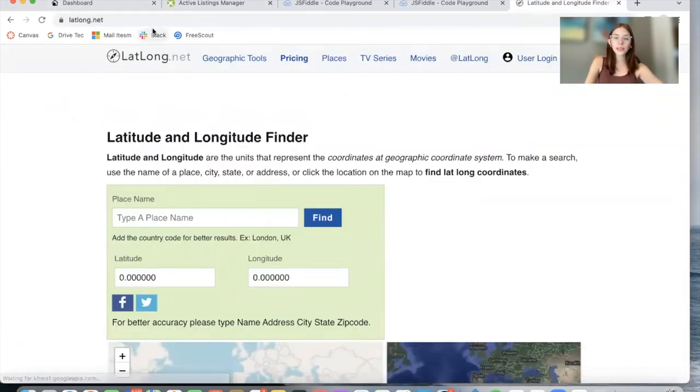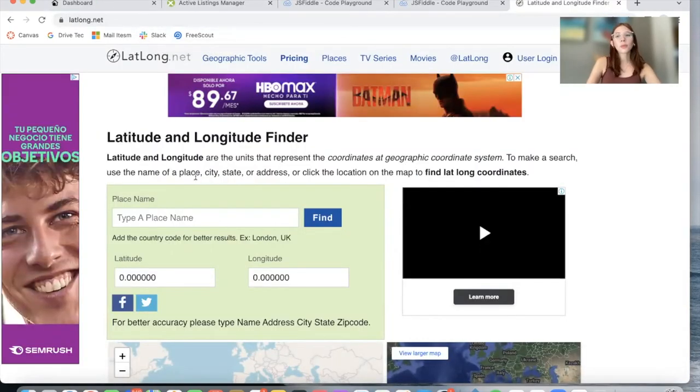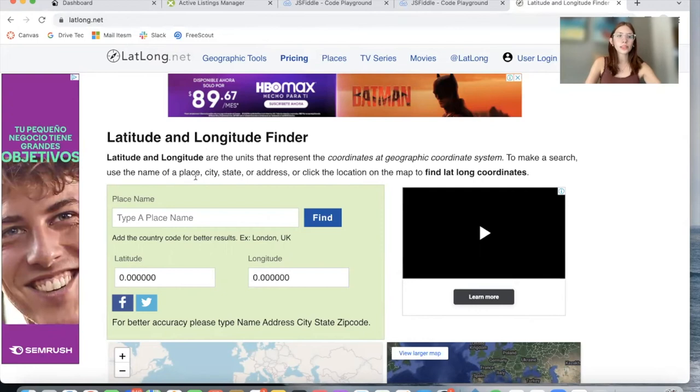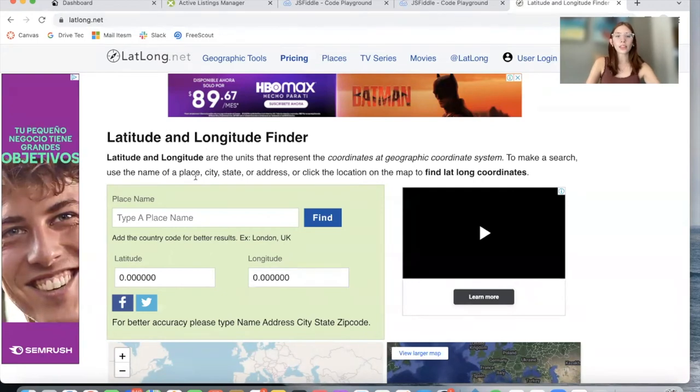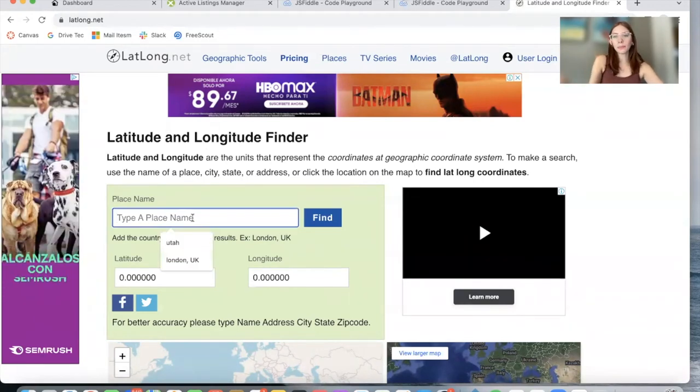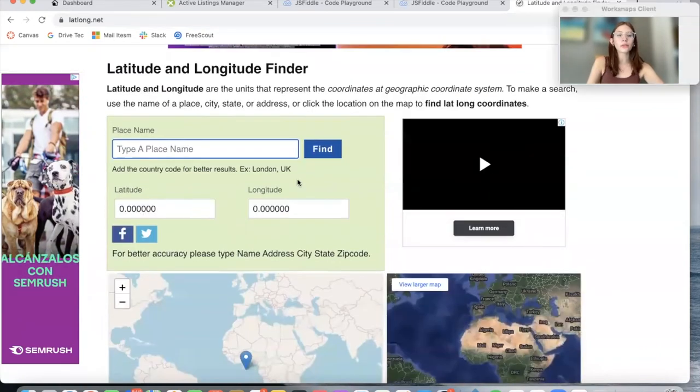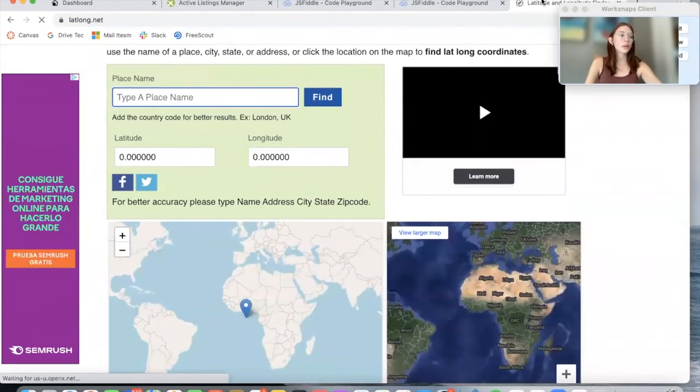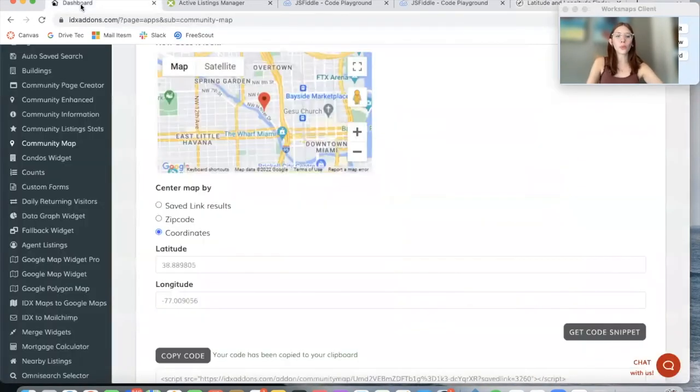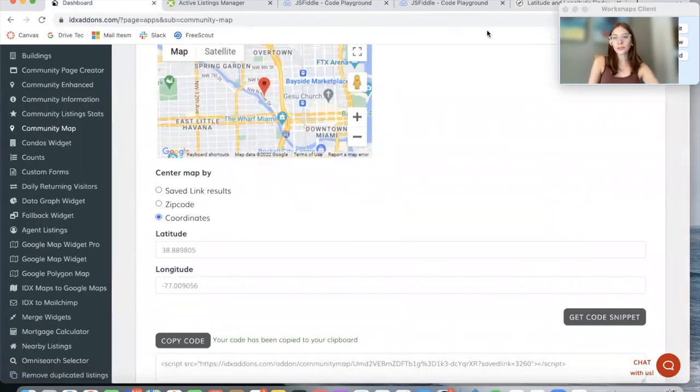There are also websites you can use to find specific coordinates. For example, we like to use latlong.net. You type in a place name, it can be a specific address, click on Find, and it will give you the latitude and longitude which you would paste here. Get Code Snippet, copy code, and run it.